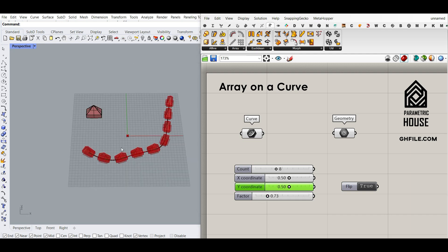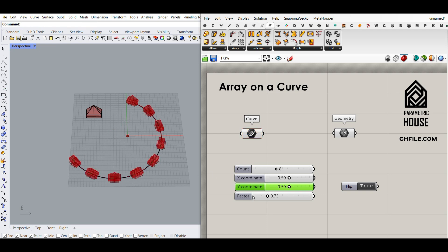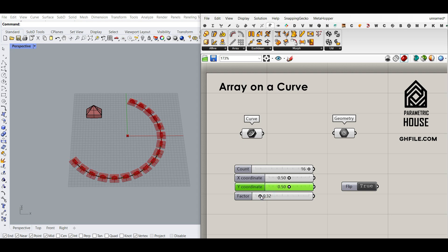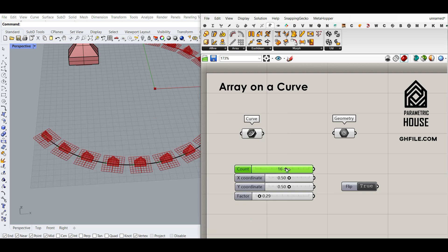For example, if I draw an arc and put this to the curve, you can see that I can simply change the count, and if they are intersecting, maybe decrease the scaling factor and even increase the count so we can have more of that on the curve.